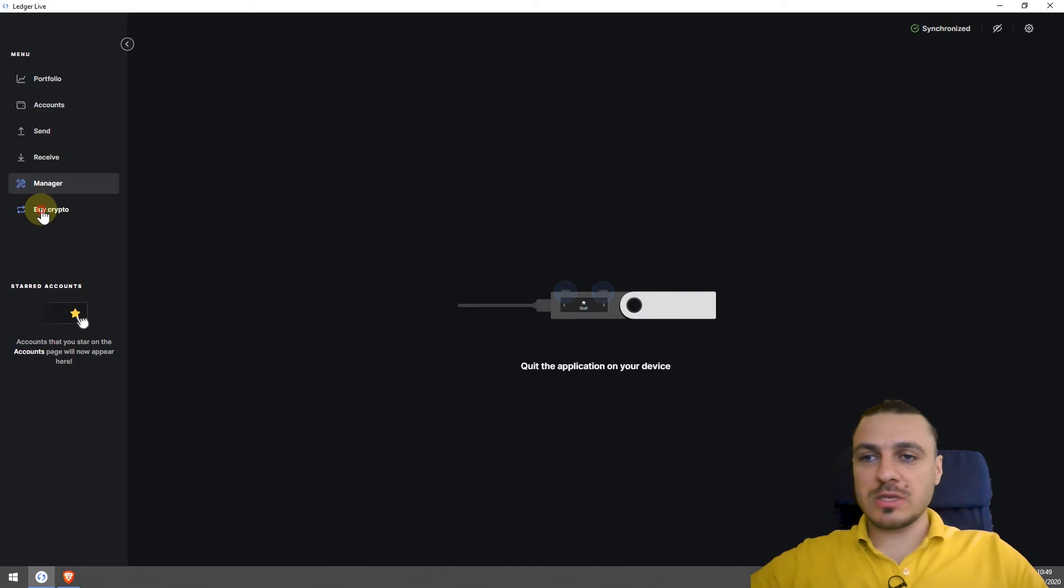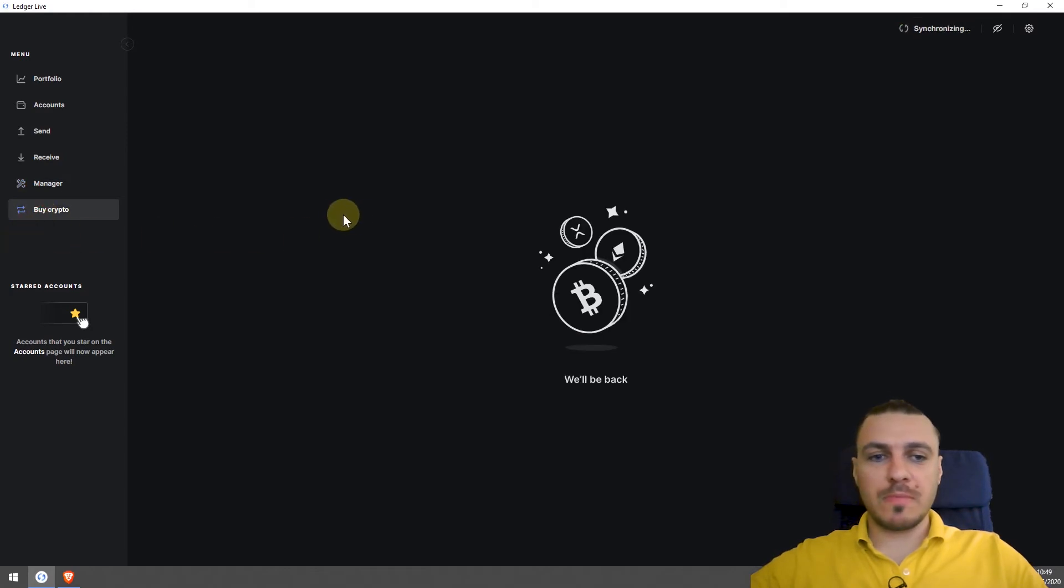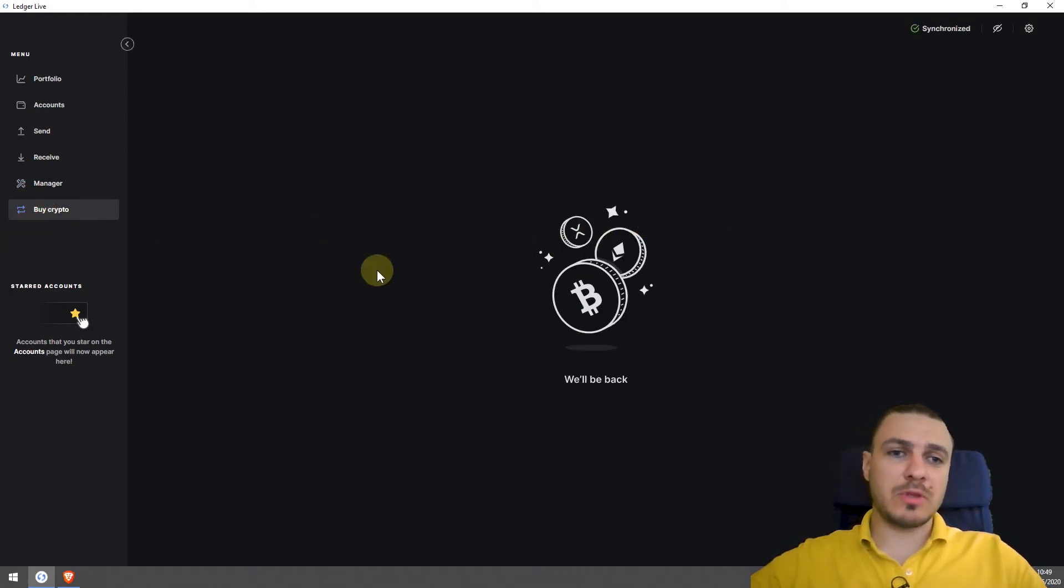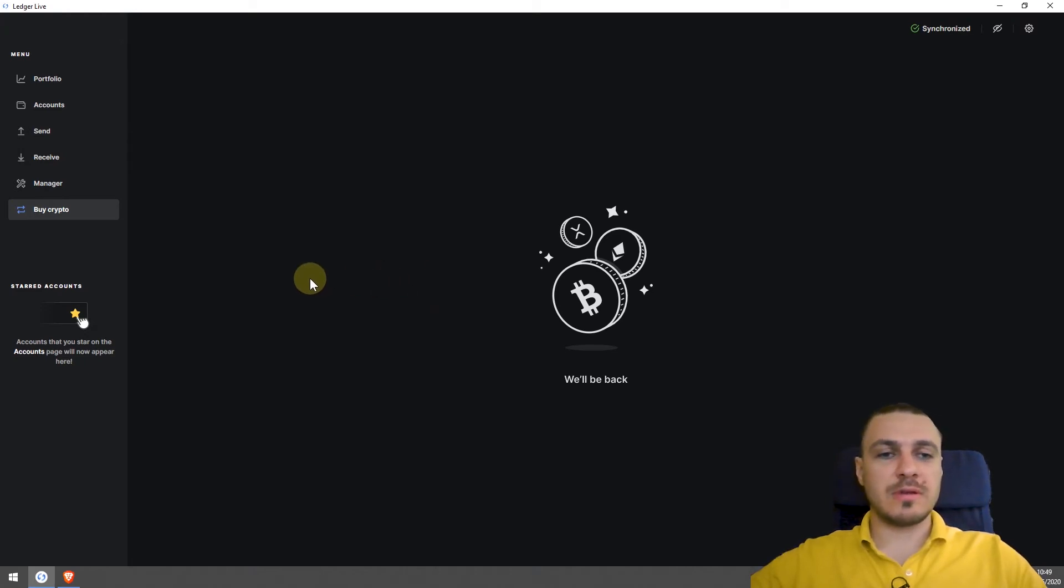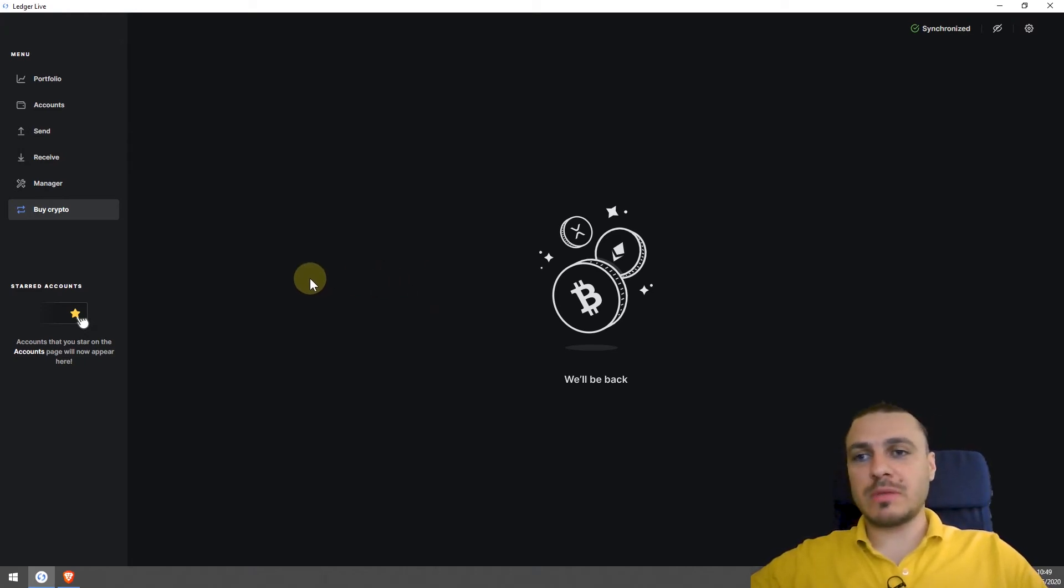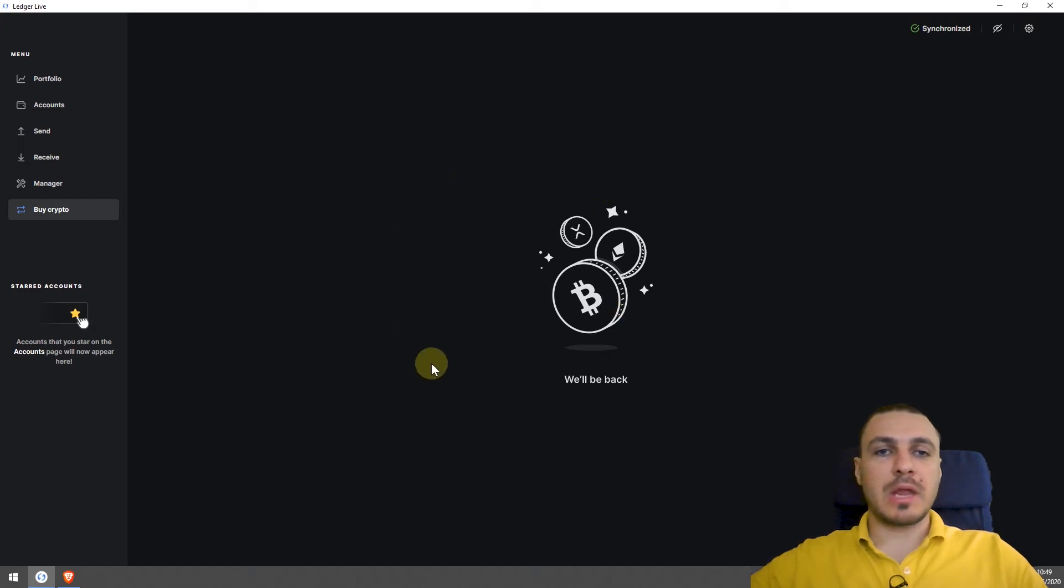Another feature here is to buy crypto. Apparently it's not available right now, but usually it just gives you access to different exchanges, different sites where you can buy crypto. You don't really buy crypto from within the wallet.